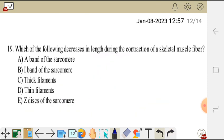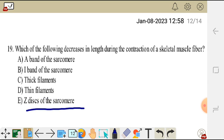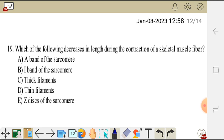Question 19. Which of the following decreases in length during the contraction of a skeletal muscle fiber? What decreases in length during contraction is the I-band — the I-band of the sarcomere decreases in length. The A-band does not decrease, thick and thin filaments do not change in length, and the Z-disc of the sarcomere remains the same. What changes is the I-band.